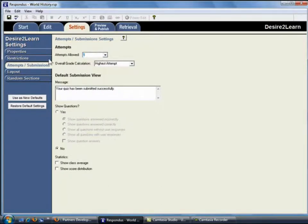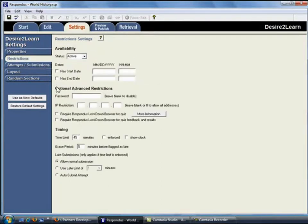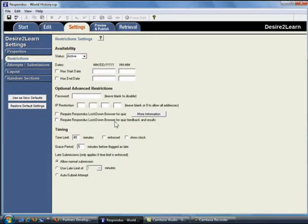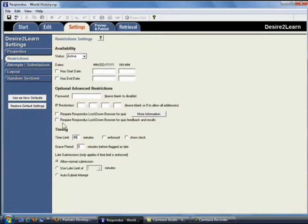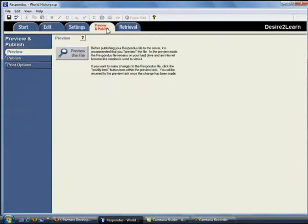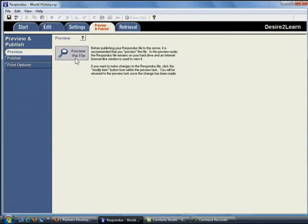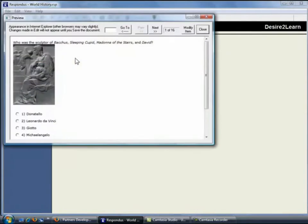If your institution uses Respondus Lockdown browser to prevent students from cheating on quizzes that are delivered in Desire to Learn, those settings can be selected here too. With the settings selected, the quiz is ready to be published to the Desire to Learn course. Before publishing a quiz, it's a good idea to preview the file to make sure everything is correct.